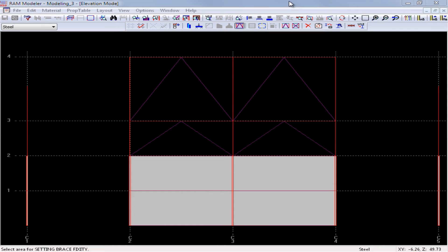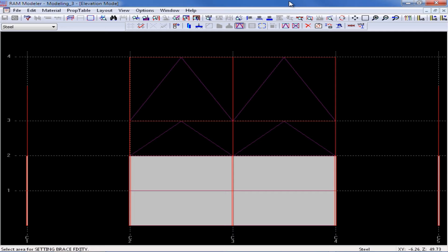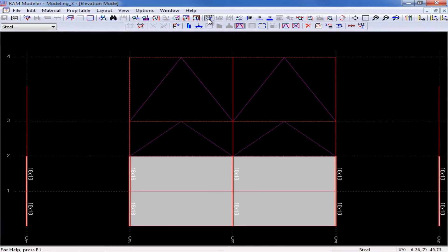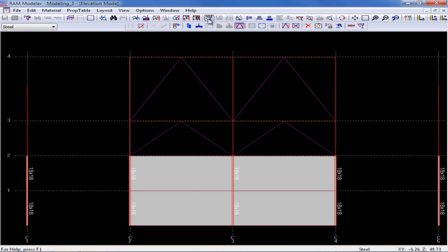We will now return to our model where we are seeing an elevation of one of our braced frames. Before we assign new sizes to each of the members in the model, let's go ahead and turn on the view options to show member sizes so we'll be able to see the assignments as they take place. Up in my top level of tools, I can turn on my size icon to show the sizes that are currently assigned in the model.